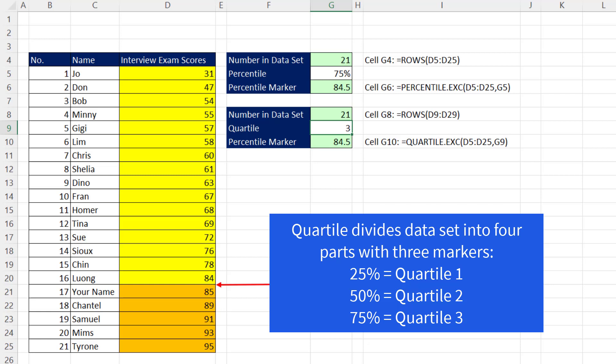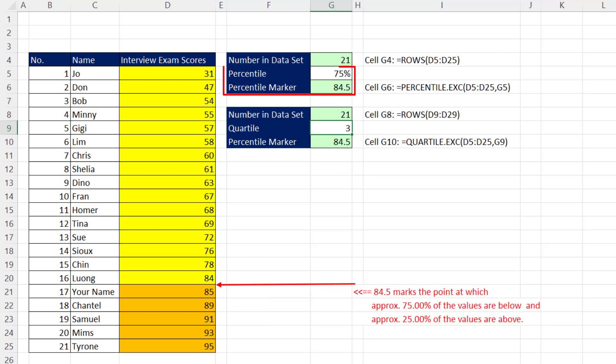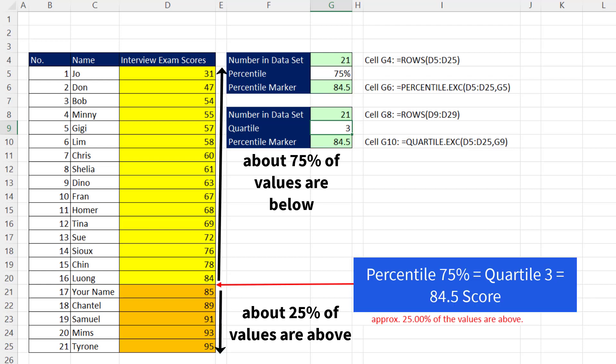We'll see the quartile is just a different way of doing percentile, and the calculation is limited to, inside the data set, the 25%, 50%, and 75% marker. But with a quartile, we'll call them the first, second, and third quartile markers. For example, percentile 75% gives us 84.5, but quartile 3 gives us exactly the same number. In both cases, we'll get the marker that divides the data set, about 75% below, 25% above.